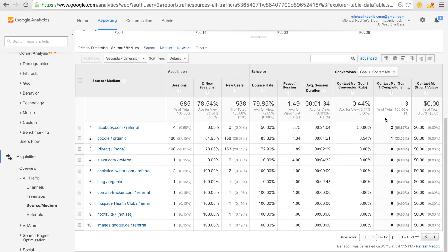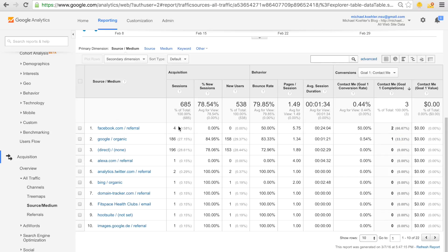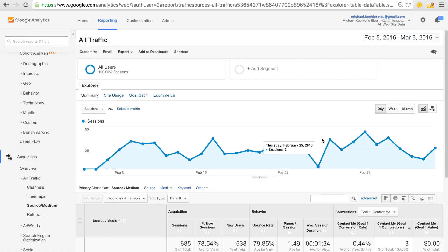As you can see, I got three completions: two came from Facebook and one from Google. Of course, this isn't a representative number because I only had four visitors from Facebook — they just happened to fill out the contact form. The conversion rate from Google is 0.54%, meaning 0.54% of people coming from Google will fill out the contact form, while Facebook shows 50%, but you can't take that seriously with only four visitors.